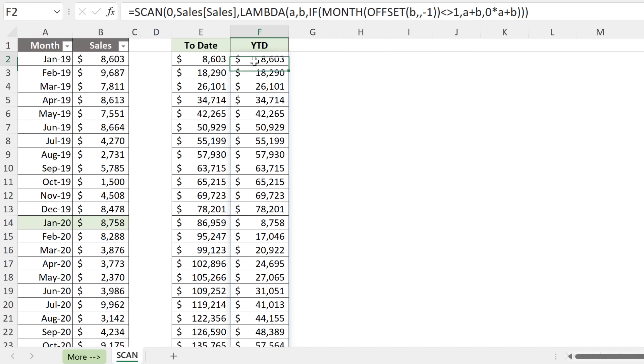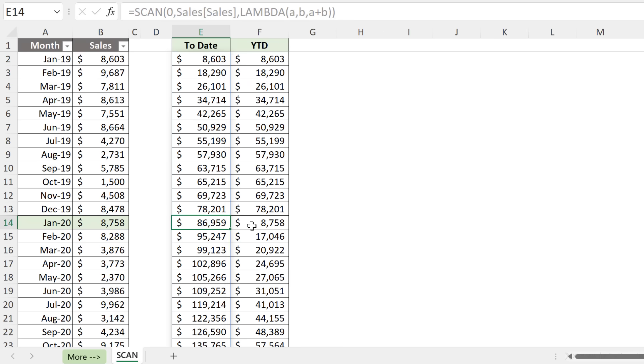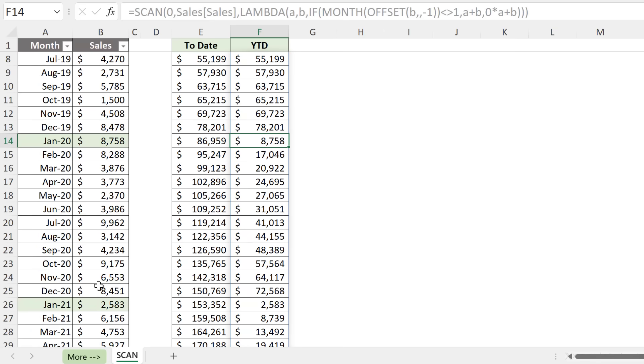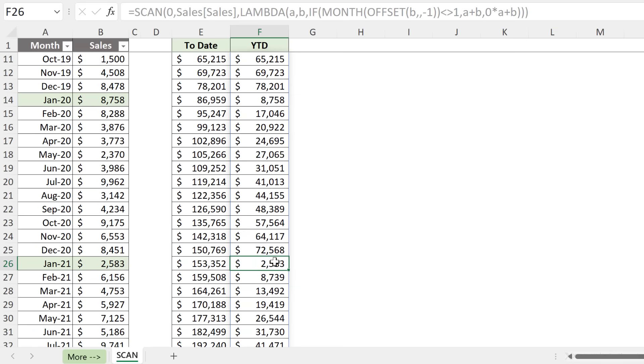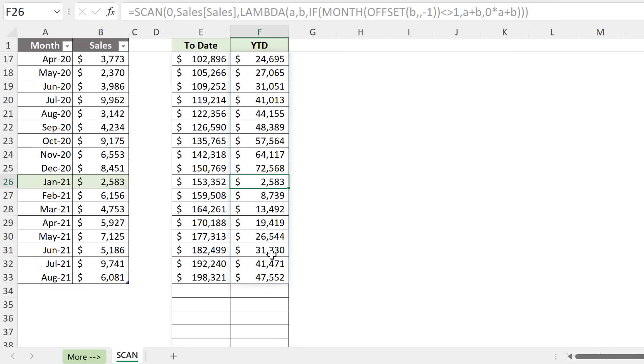Now let's close off the brackets and see what we get. We have 8,603 here. These are the same as to-date, but everything should reset when we come across January. And it does. And then the year-to-date calculation goes on and it resets again when it comes across the next year.